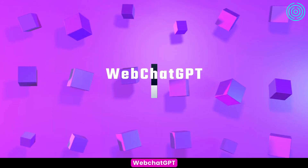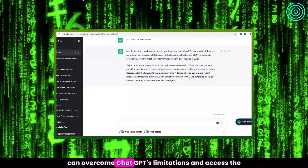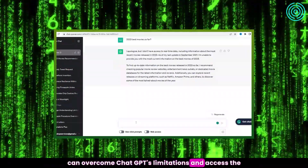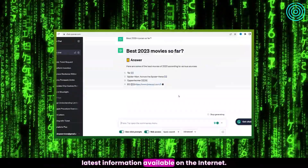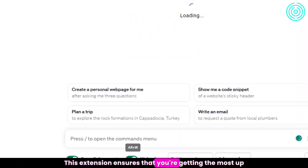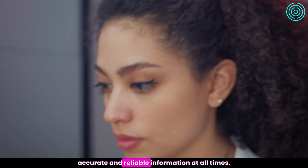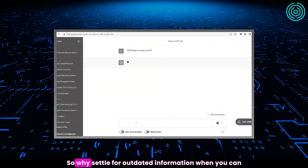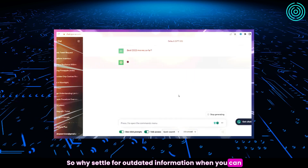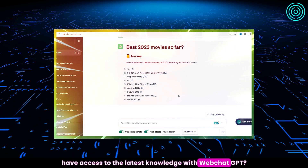Number 5: Web ChatGPT. With Web ChatGPT, you can overcome ChatGPT's limitations and access the latest information available on the internet. This extension ensures that you're getting the most up-to-date answers to your questions, providing you with accurate and reliable information at all times. So why settle for outdated information when you can have access to the latest knowledge with Web ChatGPT?